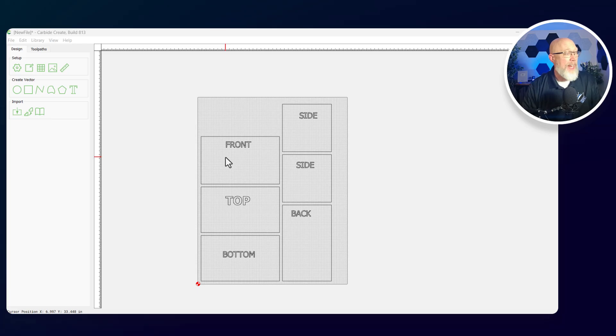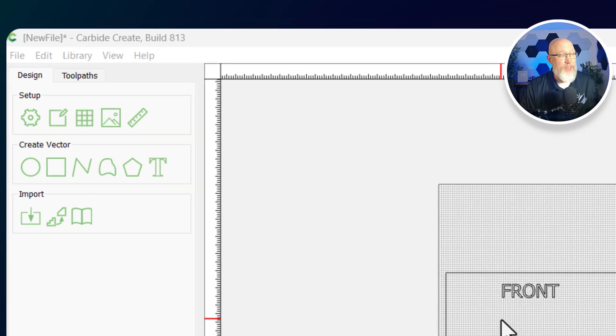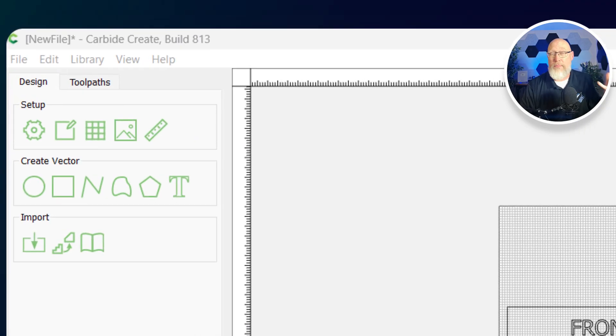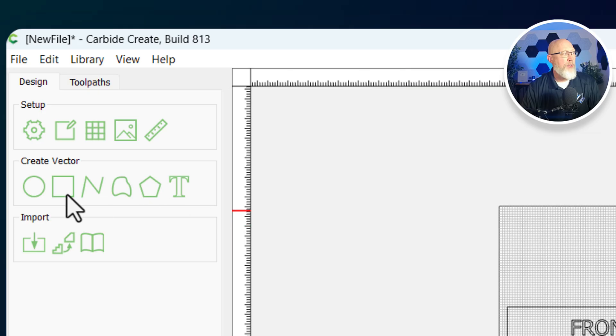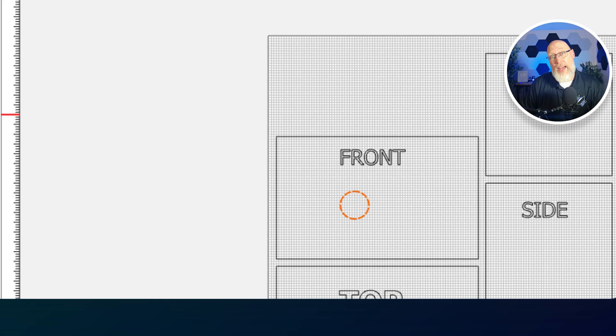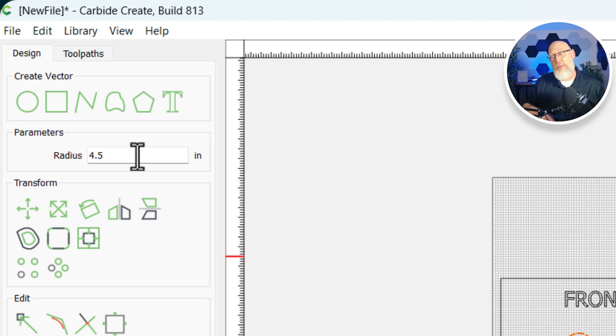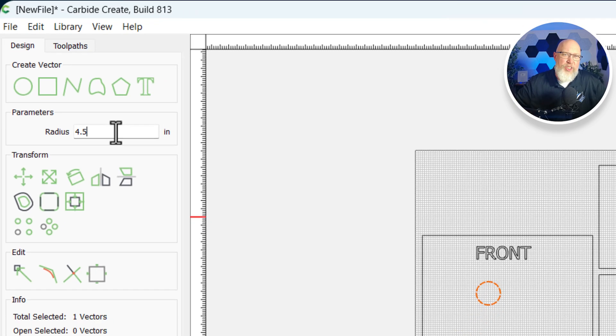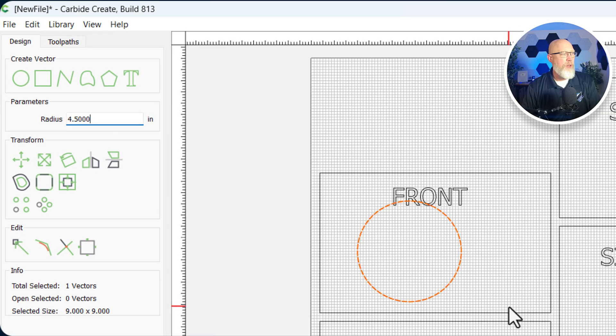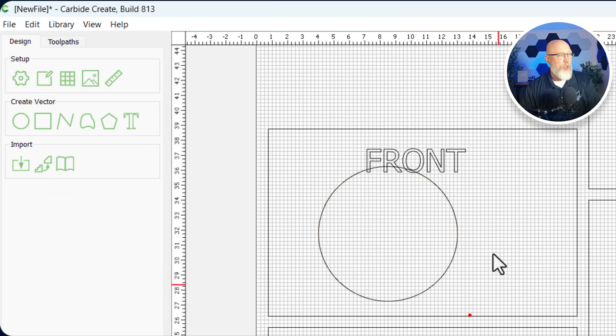Everything's all laid out. Now I need a hole in one of these parts because I need a place to mount the speaker. To do that, I'm going to create a circle. I'm going to make that a four and a half inch radius circle, which would be a nine inch diameter, roughly what you would need for a 10 inch subwoofer. So there we go, we got a circle here on the front.